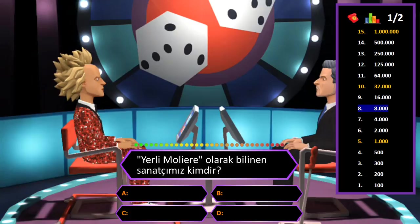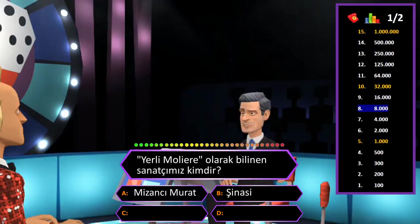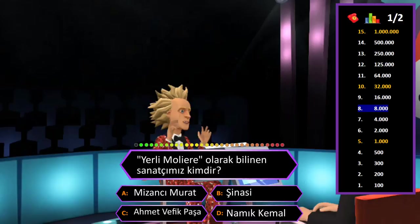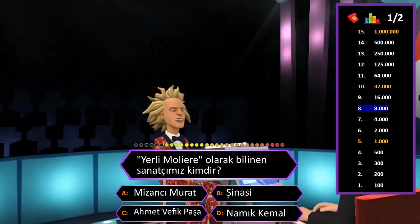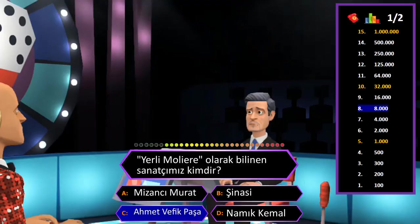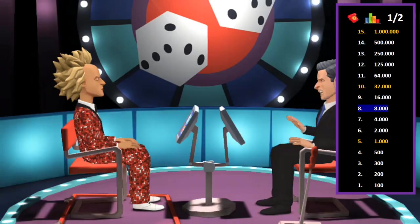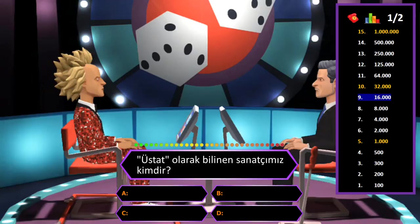8000 TL değerindeki soru: Yerli Molière olarak bilinen sanatçımız kimdir? A: Mizancı Murat, B: Şinasi, C: Ahmet Vefik Paşa, D: Namık Kemal. Cevap C şıkkı Ahmet Vefik Paşa. Eminim ve son kararım. Tebrikler her şeyi bilen adam.